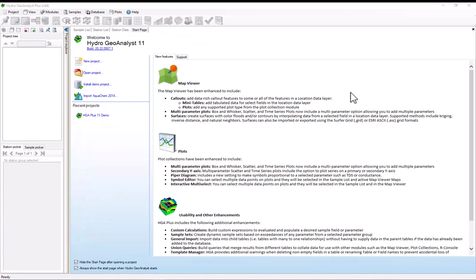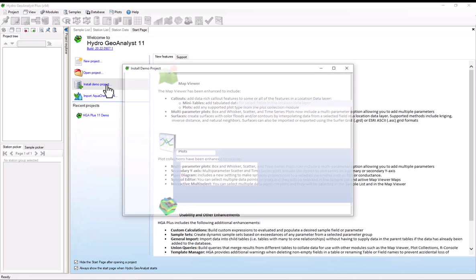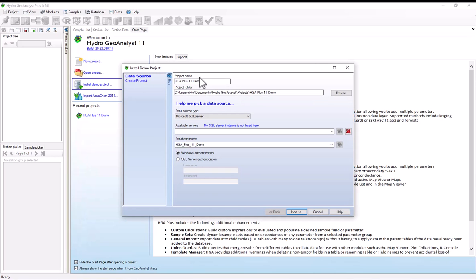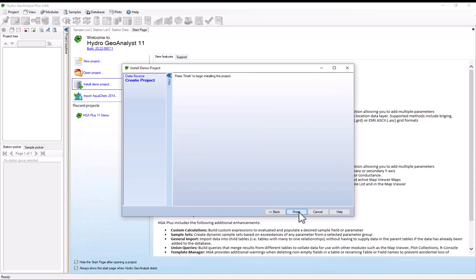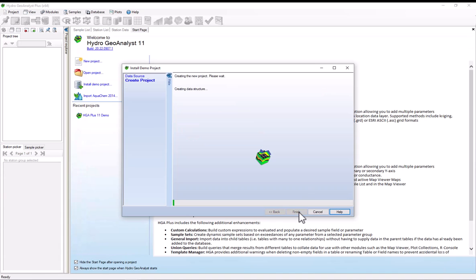As I've already mentioned, this tutorial uses the demo project so that you can follow along yourself. In order to install the demo project, if you haven't already, simply select install demo project. You can install it wherever you want, but I'm just going to install it to the local database and simply hit next and finish and wait for it to install.